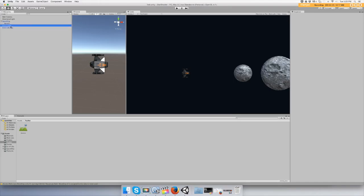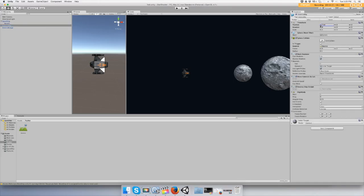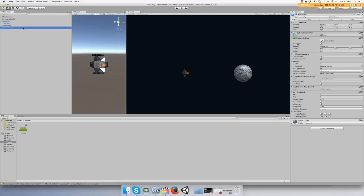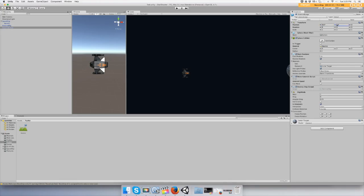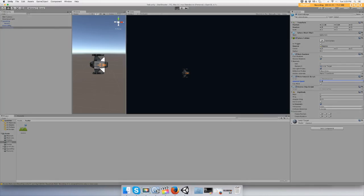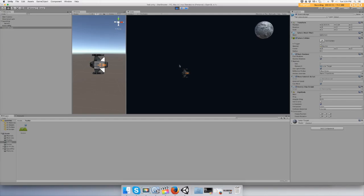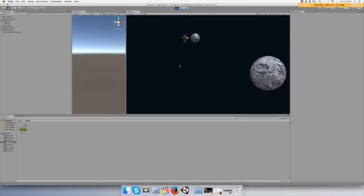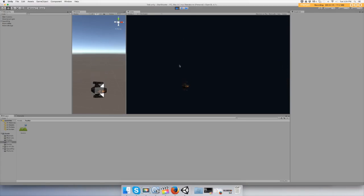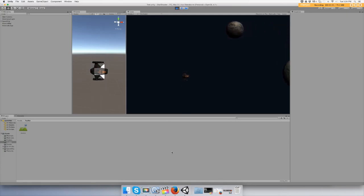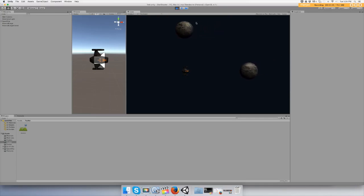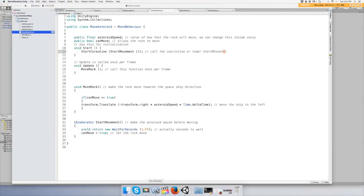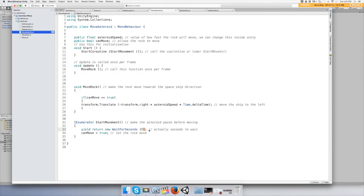All right, it's a little too slow. I just want it to have a little pause. Let's try 0.5. A little bit too slow, let's try 0.2.